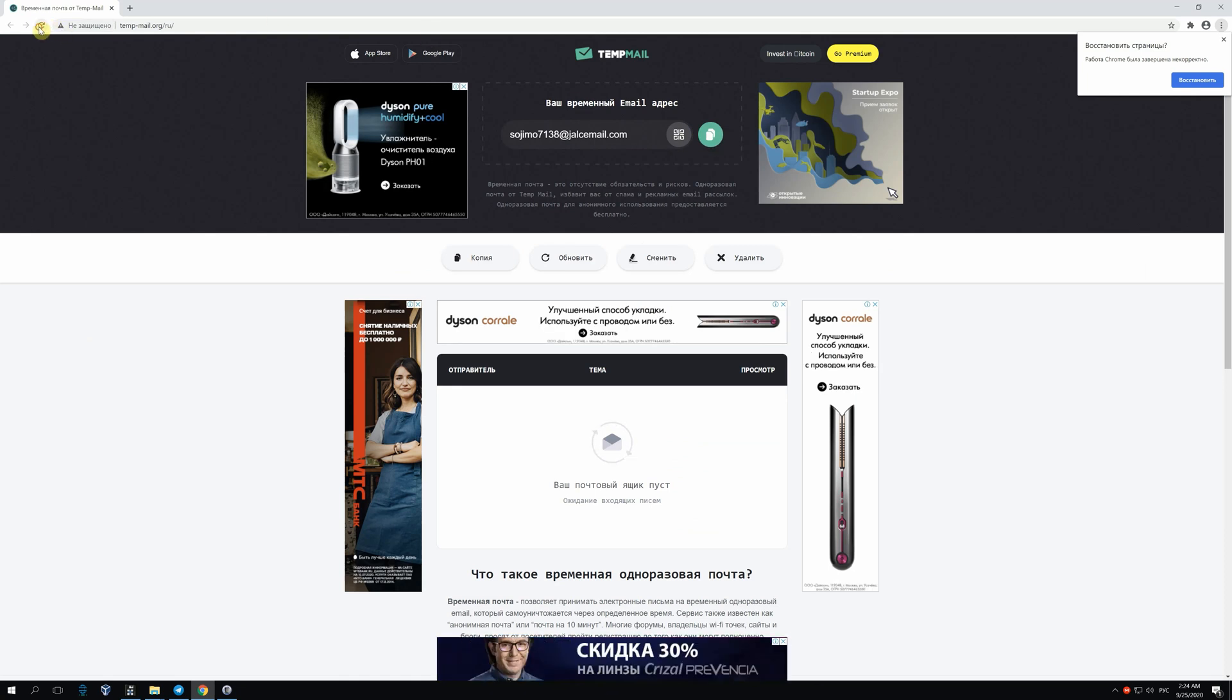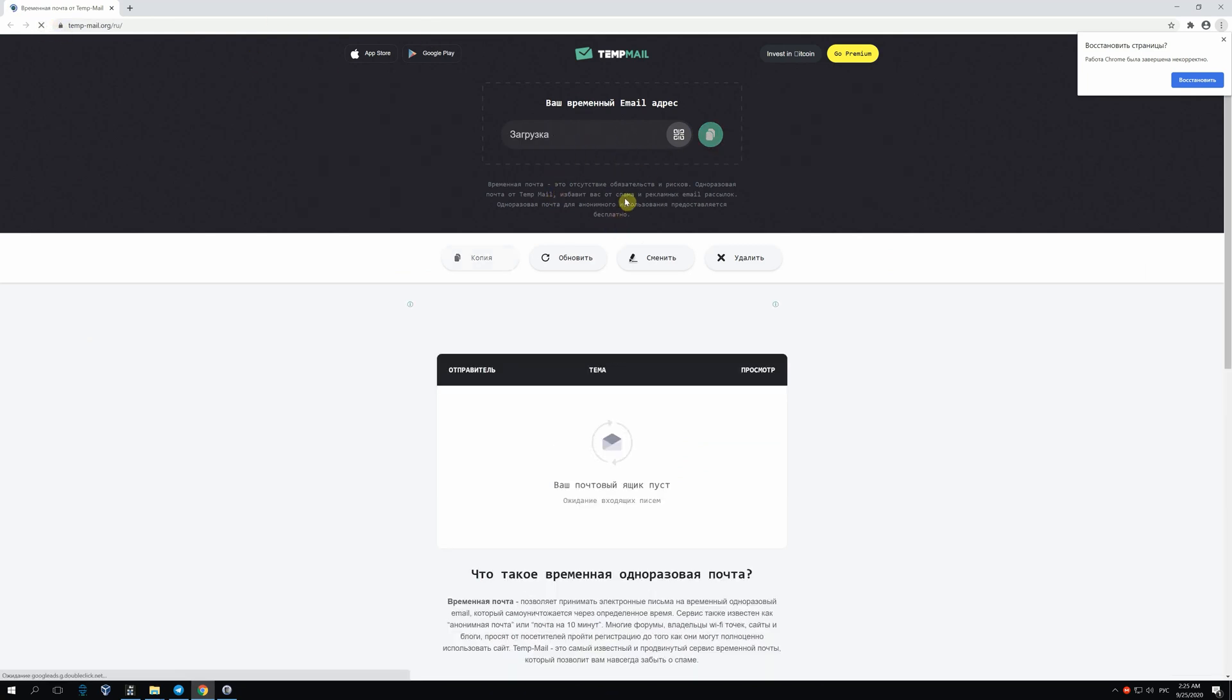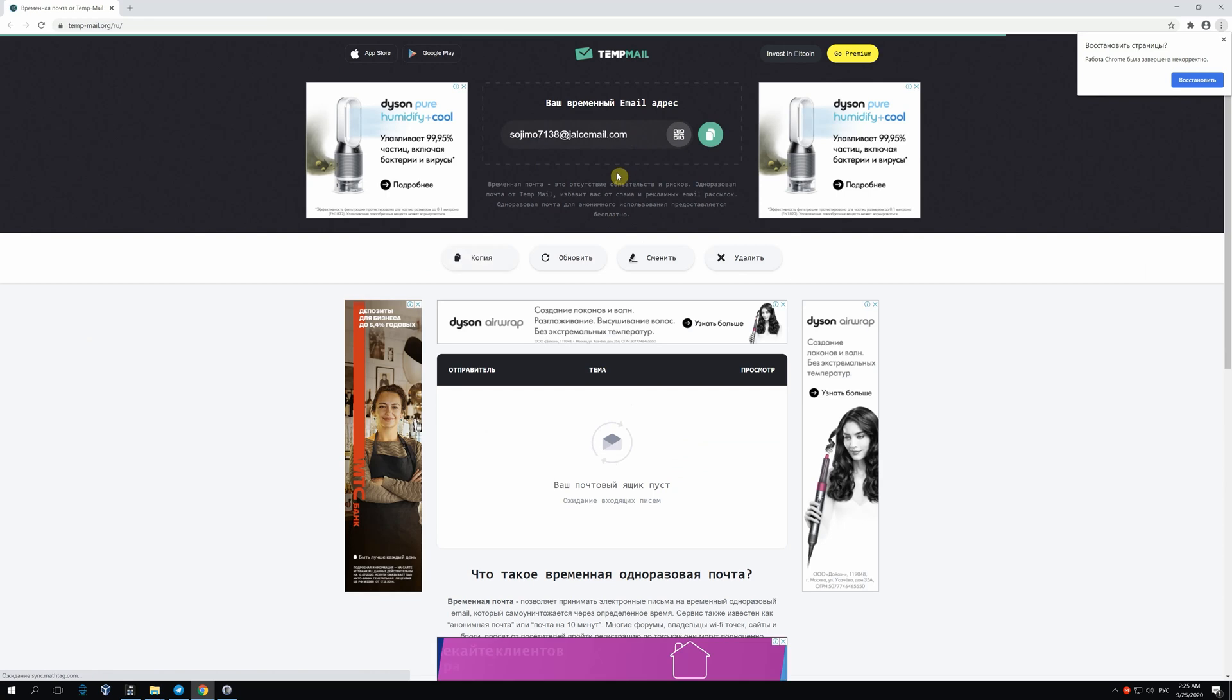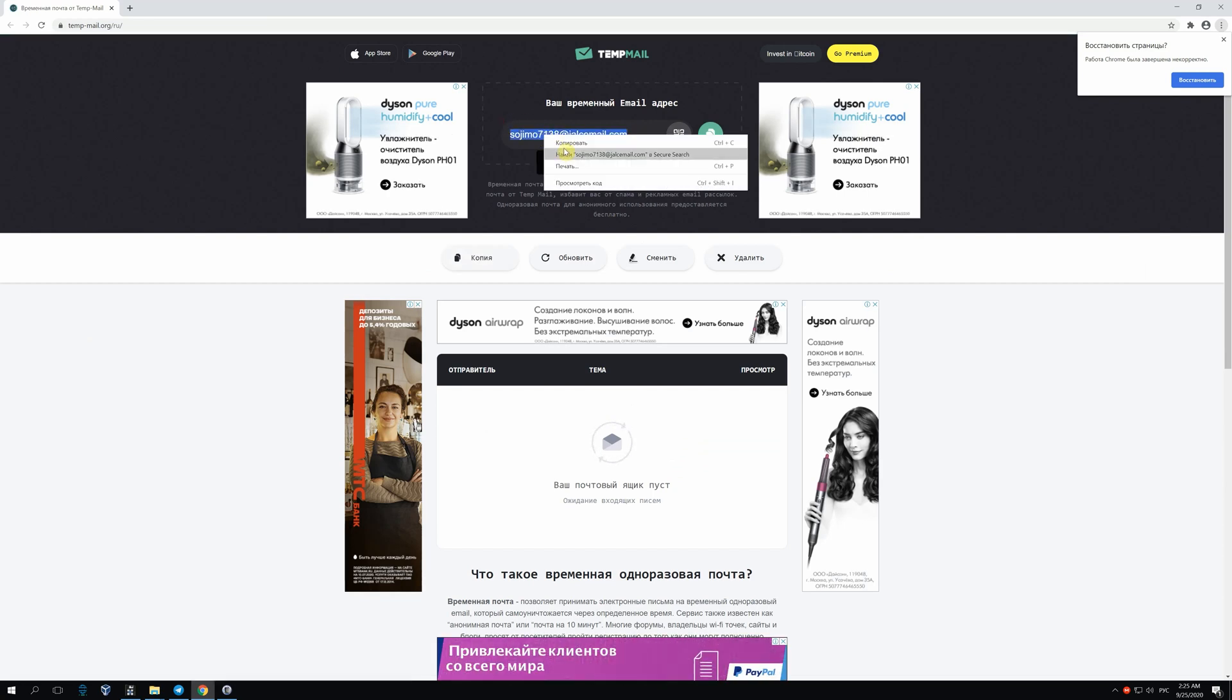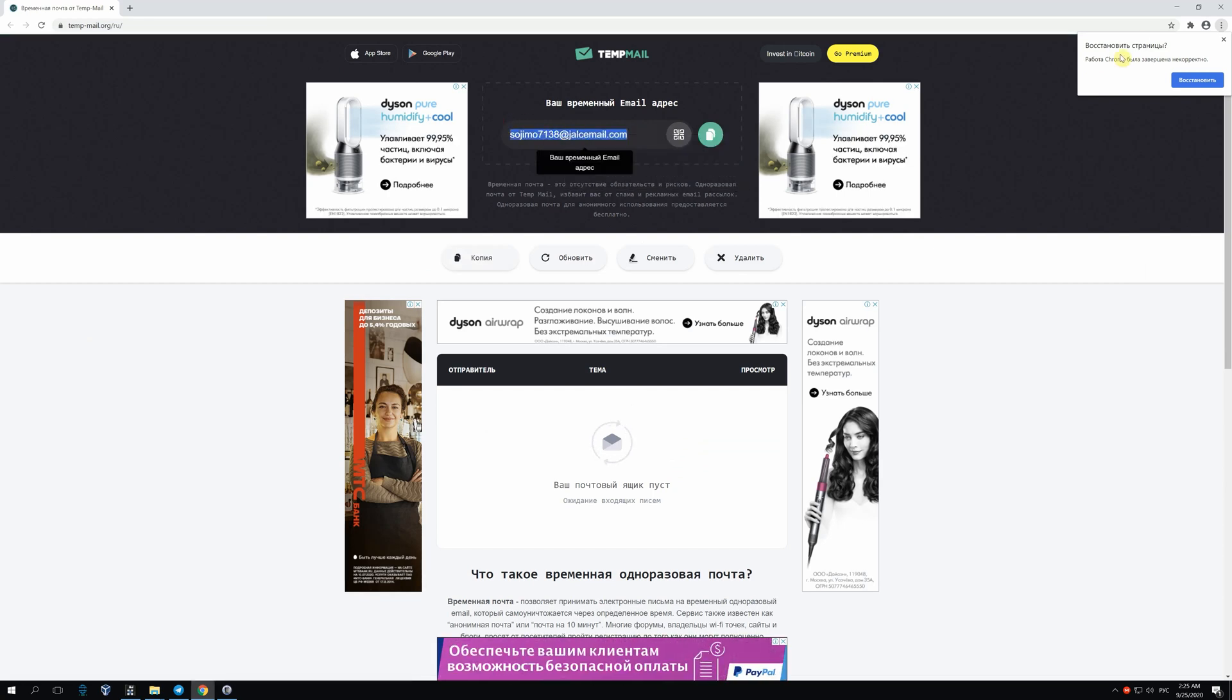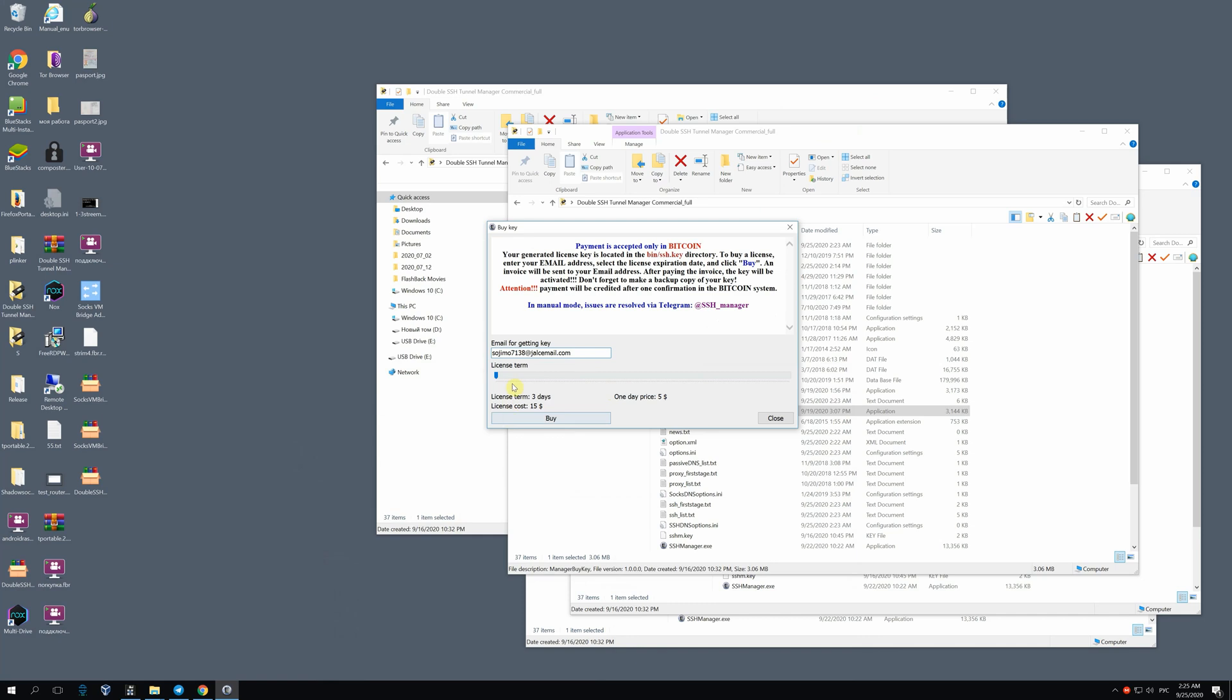I insert the email address into the input field and opt for a period of usage. The price depends on the period of time. The more days you pay for, the lower the price per day is.